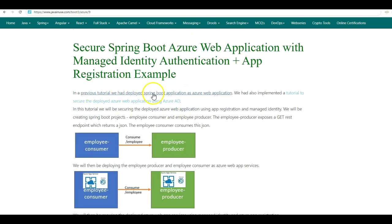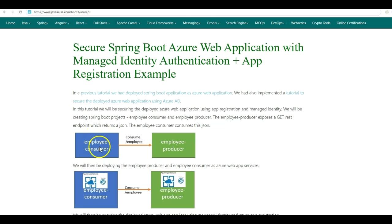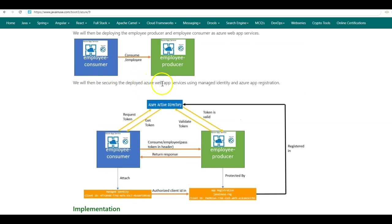In a previous tutorial, we had deployed the Spring Boot application as an Azure web application. Also in another tutorial, we had secured this deployed Azure web application using Azure Active Directory. In this tutorial, we'll be securing the deployed Azure web application using app registration and managed identity. We'll be creating two Spring Boot projects named Employee Consumer and Employee Producer. The Employee Producer will expose a GET REST endpoint which returns a JSON, and the Employee Consumer will consume this JSON. Later, we'll be deploying both as Azure web app services, then securing them using managed identity and Azure app registration.